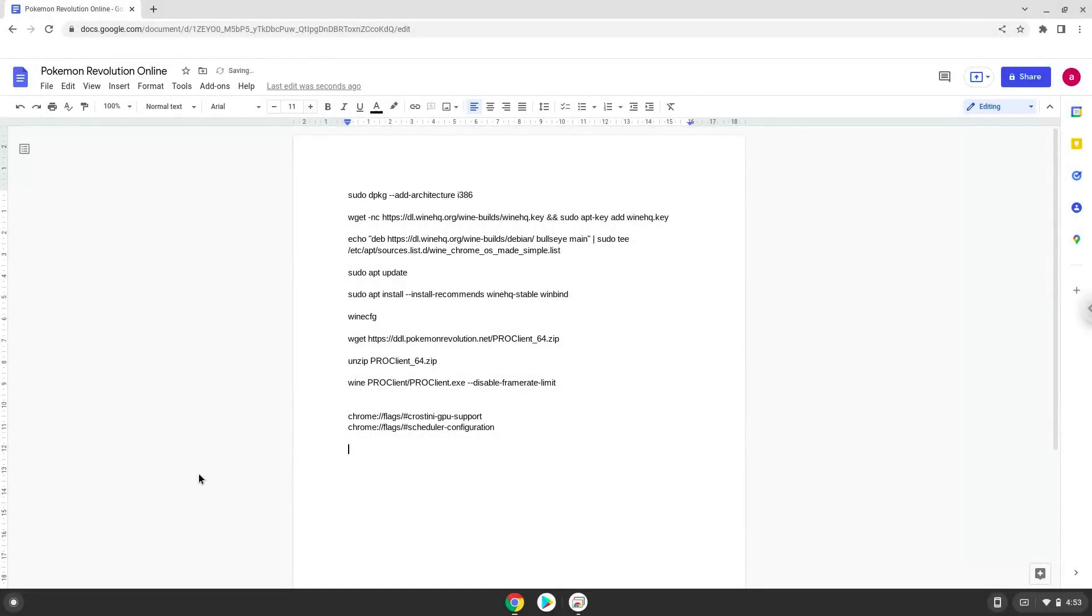Hello. Today we are looking at how to install Pokemon Revolution Online on a Chromebook. Please take note that it can be very laggy depending on the hardware inside of your Chromebook.